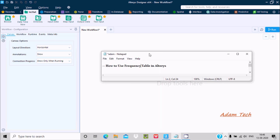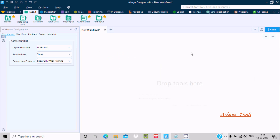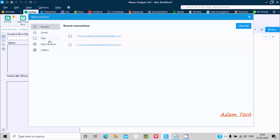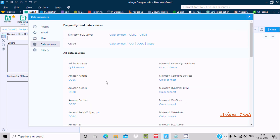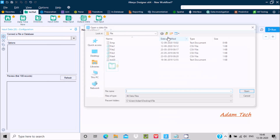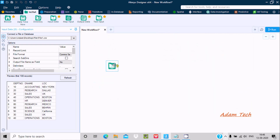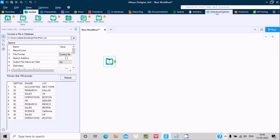Hello, in this video lecture I am going to discuss how to use the frequency table in Alteryx. Here is the Alteryx Designer with a new workflow. First, I am going to drag in an input data tool. You can choose a file or database — click the dropdown to select any database or file. Here I am going to select file one. You can see the records inside file one.